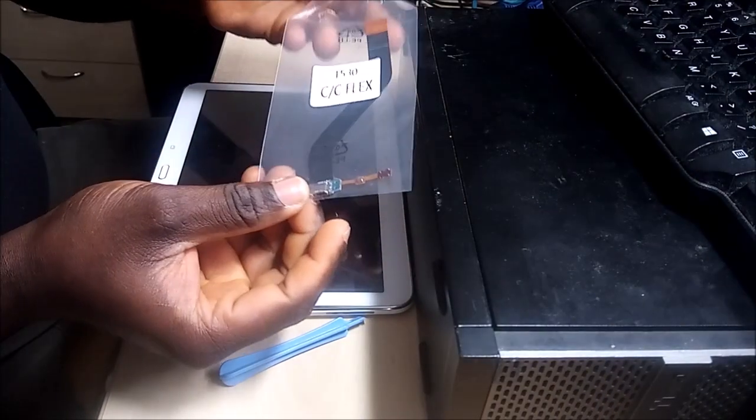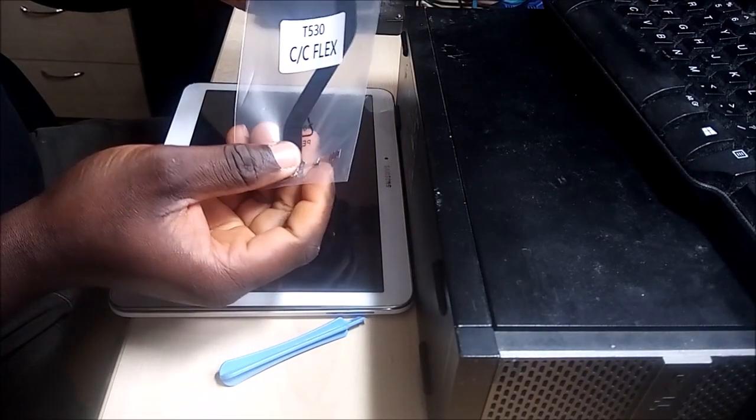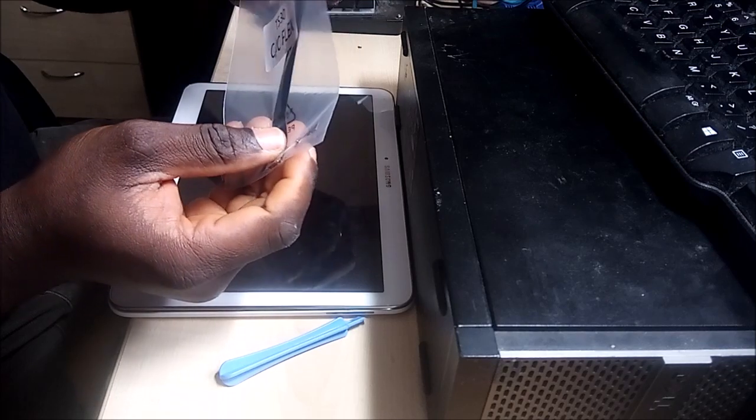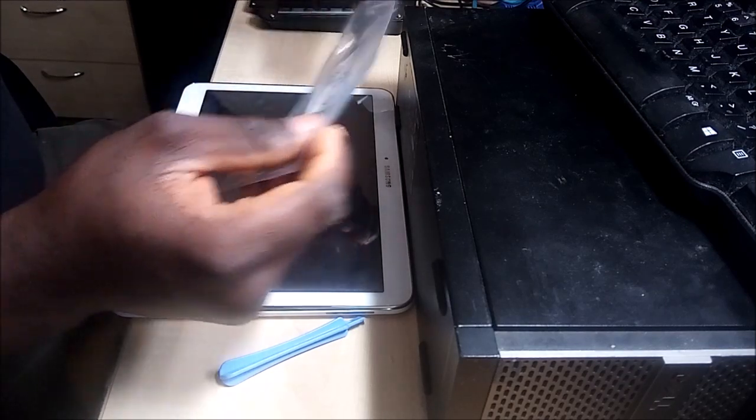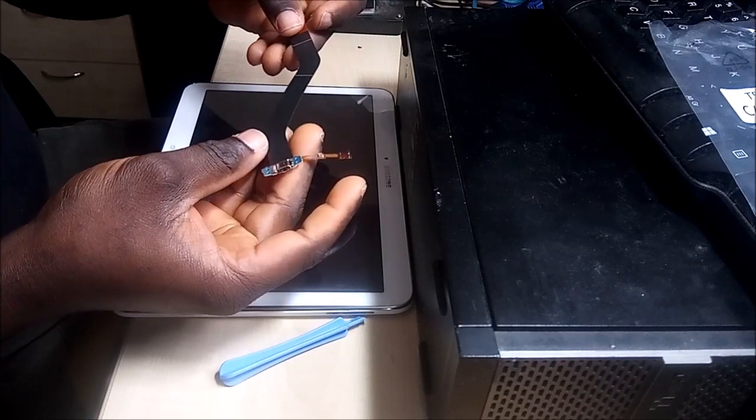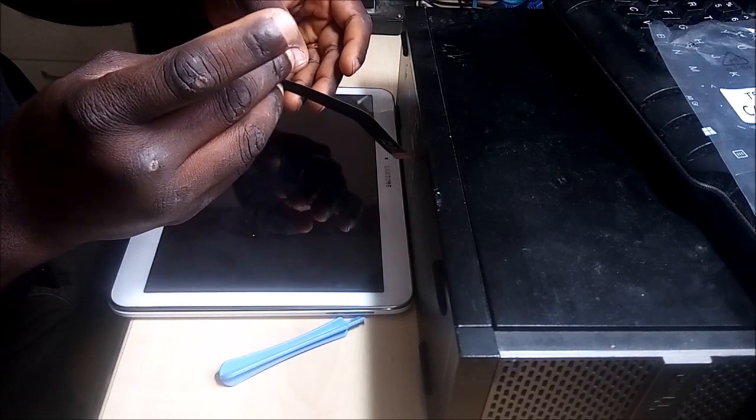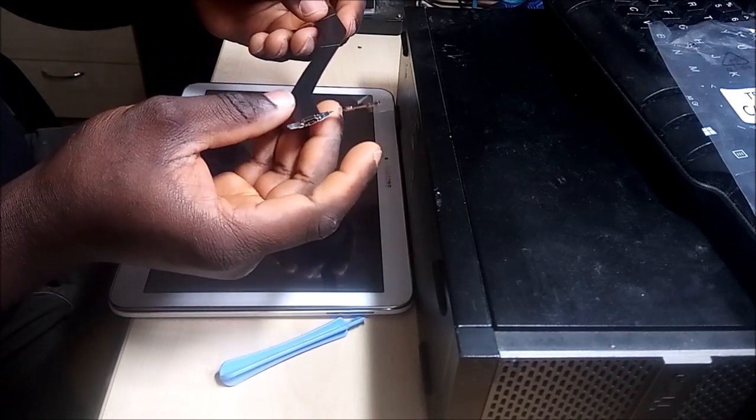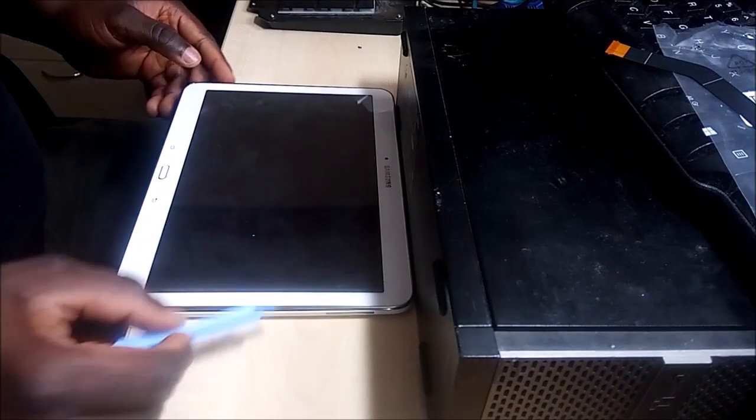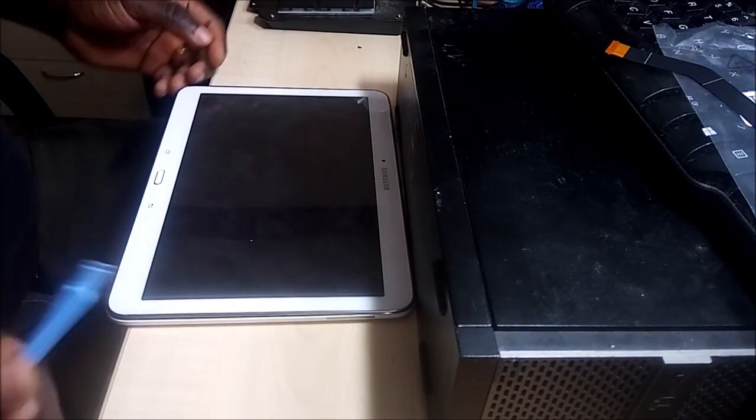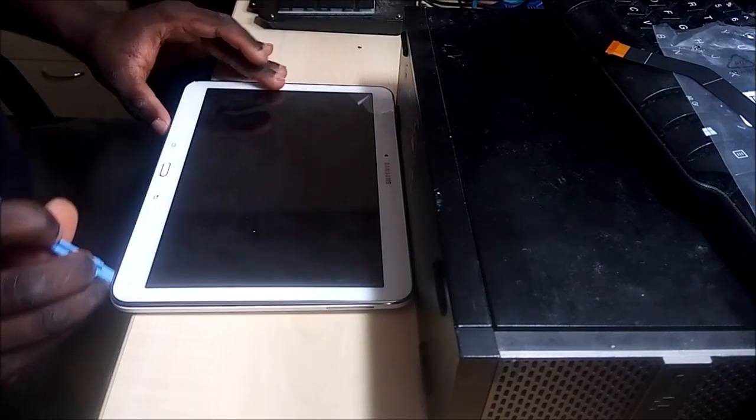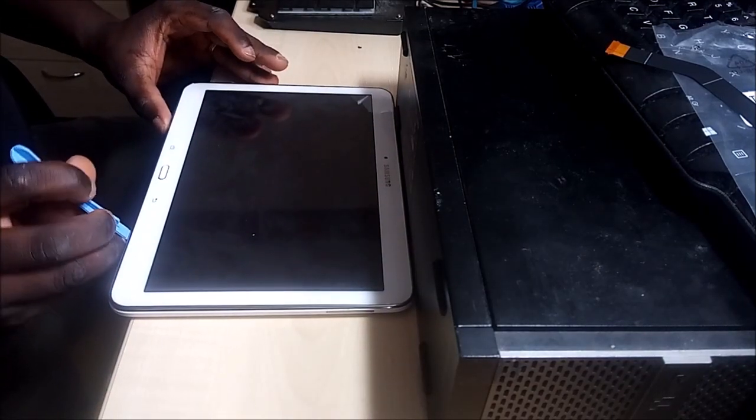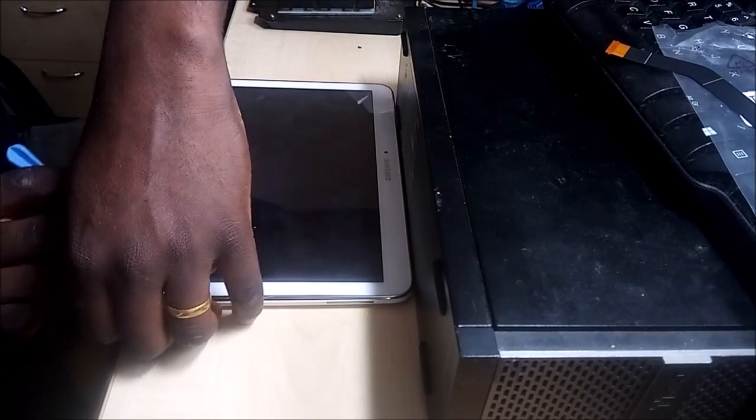And here we have it. That's it, I'll take it out.